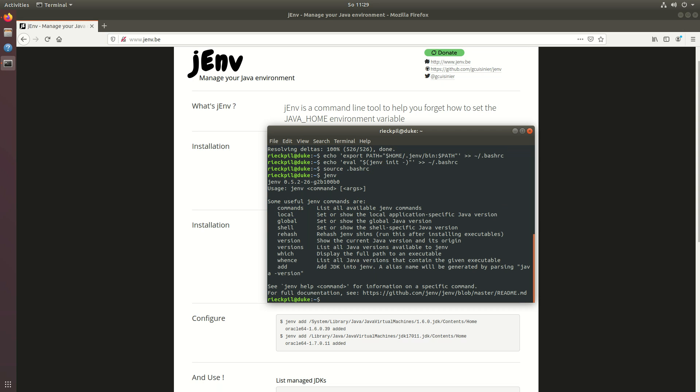So this command is now available and what we now have to do is add our different JDK versions to the jenv tool. We have to tell jenv where it can find our JDK installations.